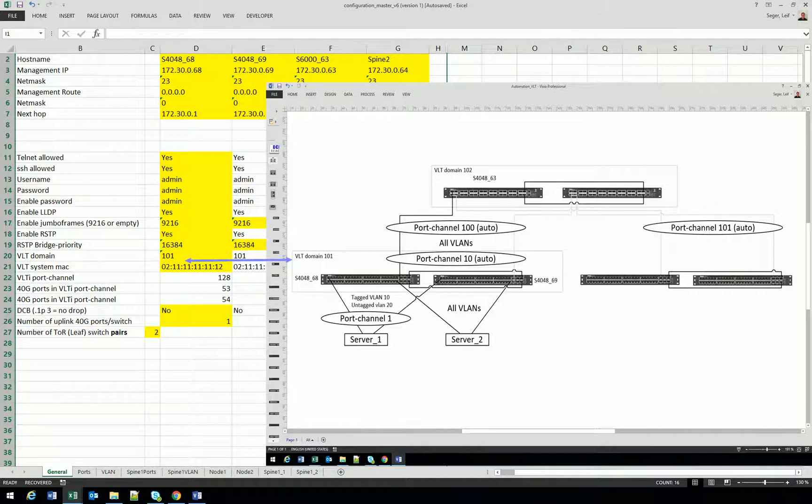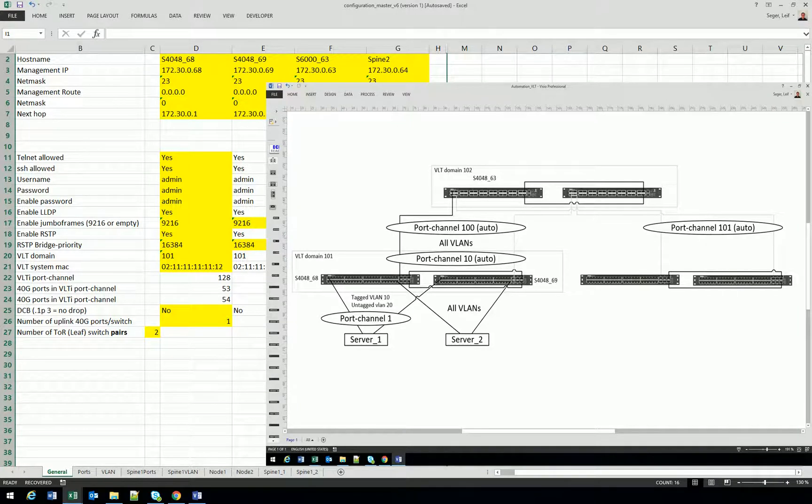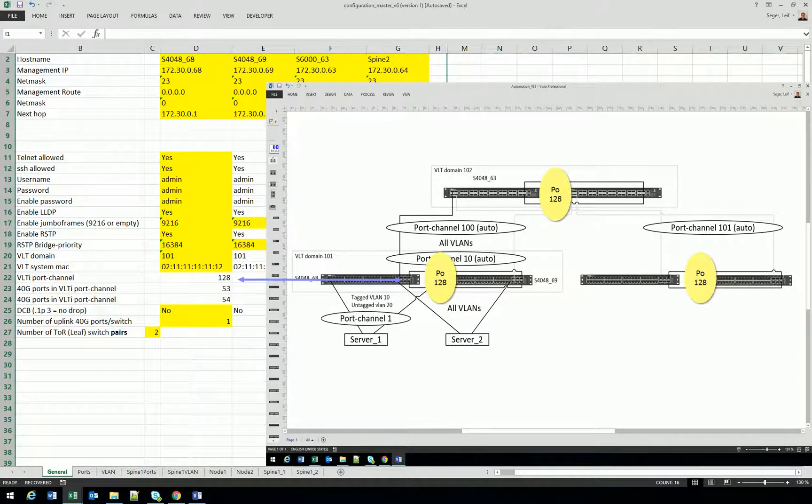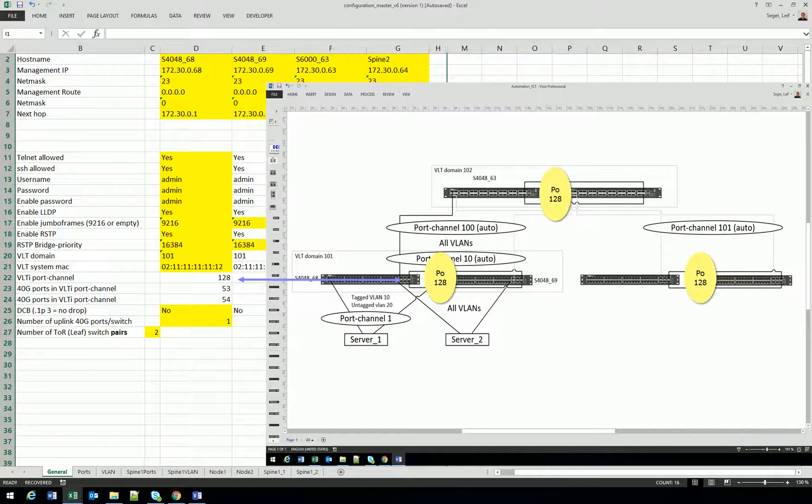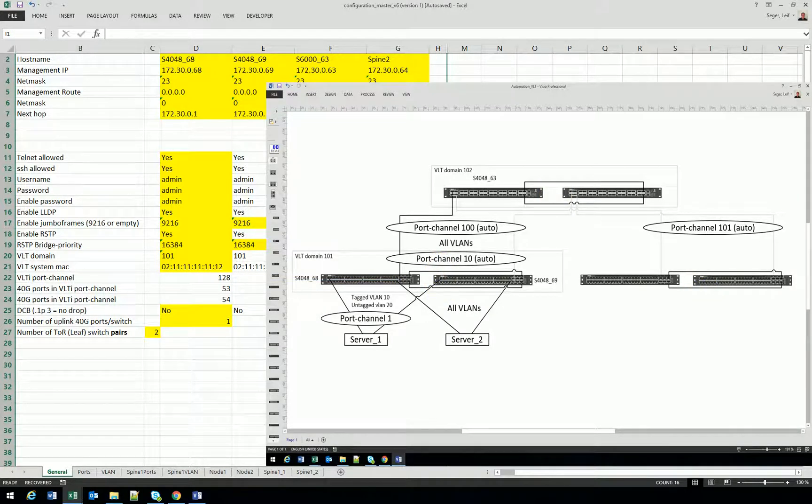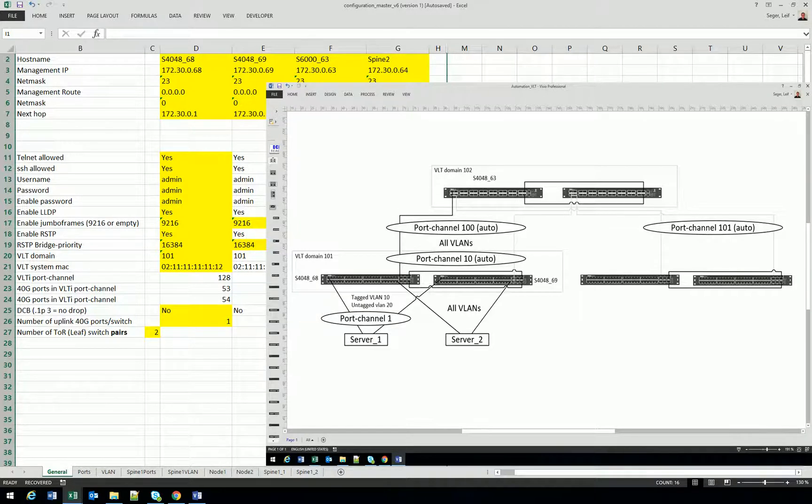And you will put a VLT system MAC address which is a unique address that you assign to each VLT pair. And you choose a VLTi port channel. You can change that but I recommend that you just keep this value. And you also say which ports you will have in this VLTi port channel.